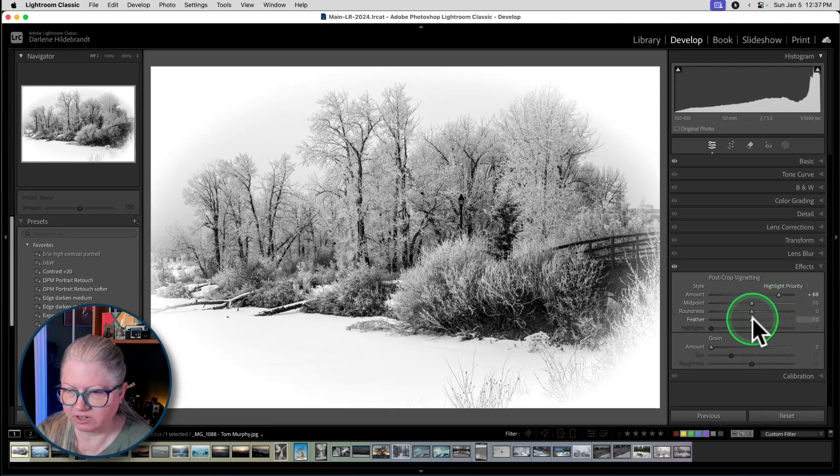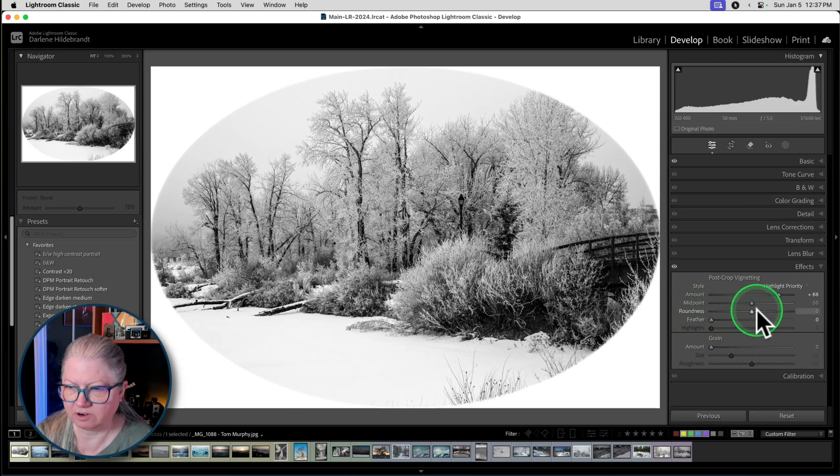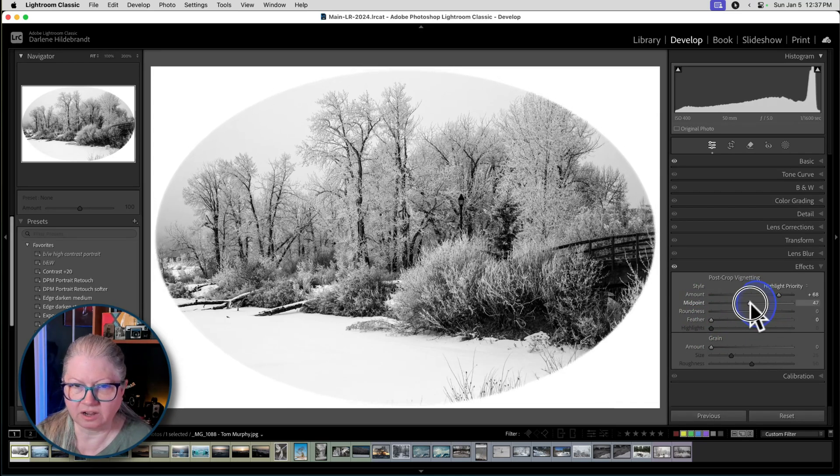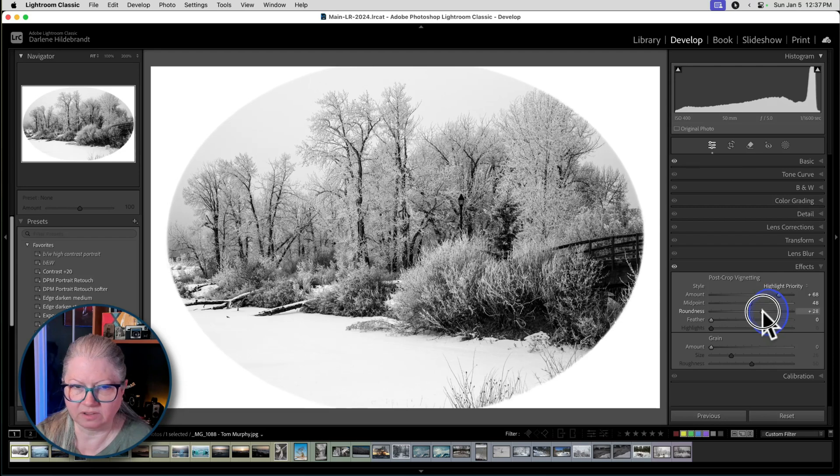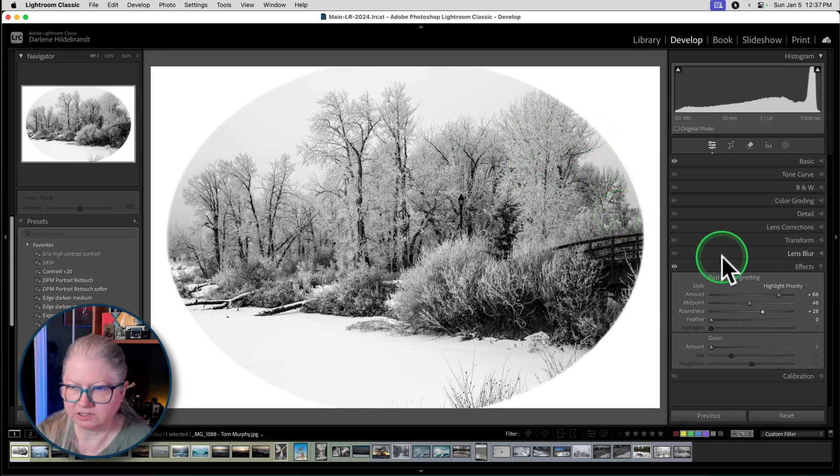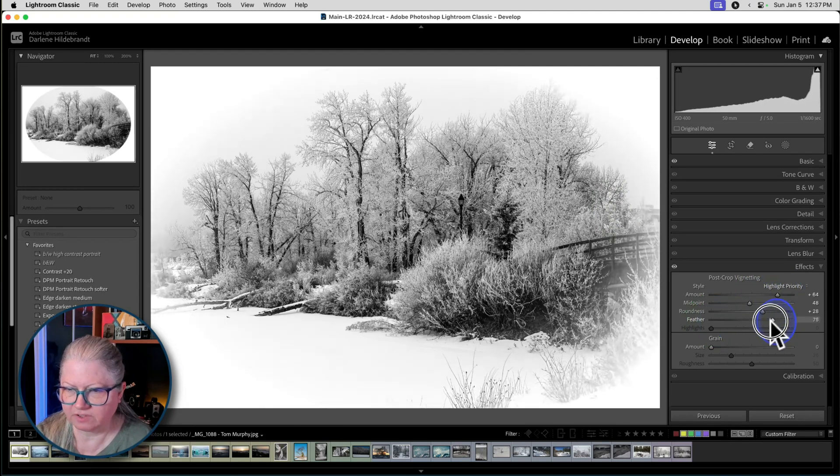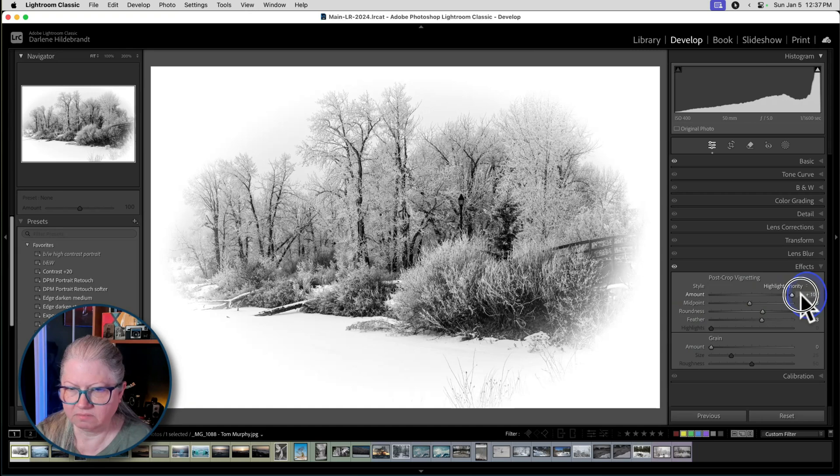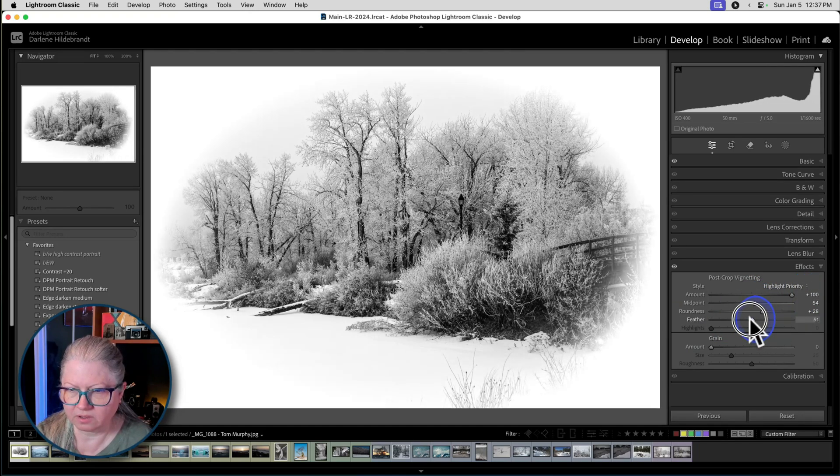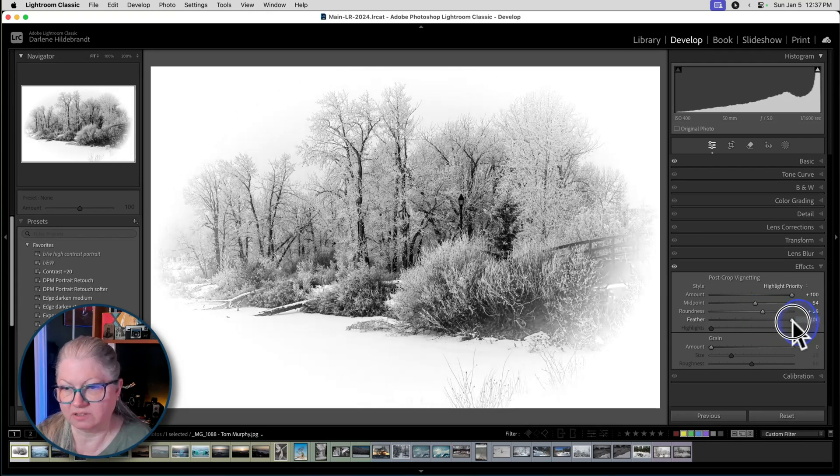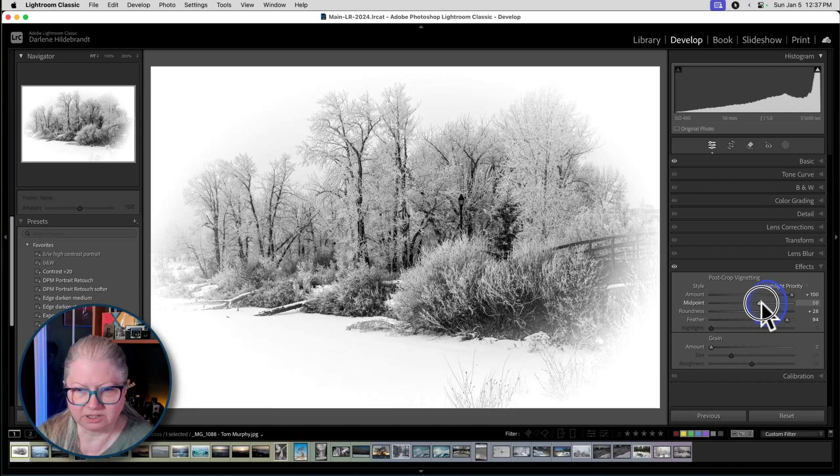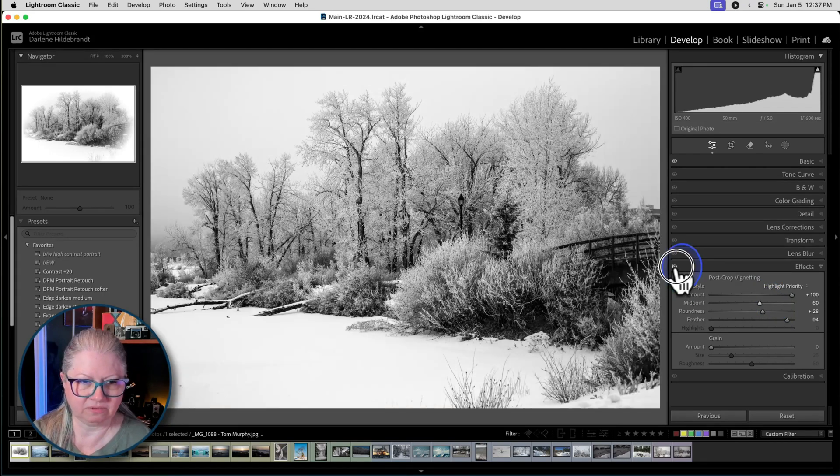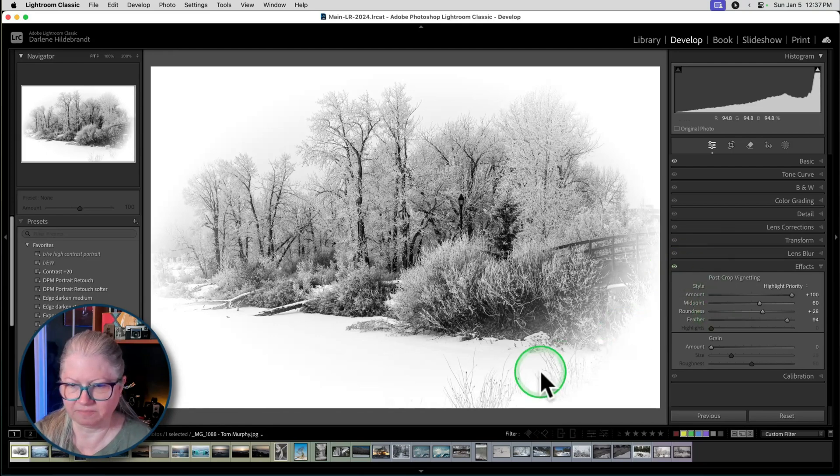You can do that with the effects panel and just bring the amount up instead of down. So my trick with the vignettes here is change it to feather zero and set your size and roundness. I'm going to make sure I don't cut the trees off. Then change the feather on this kind of thing. I actually want the feather a little bit lower because I want it to go to white on the edges. Maybe not so extreme. Let's back it off a little bit. That's actually really cool. I really like it.